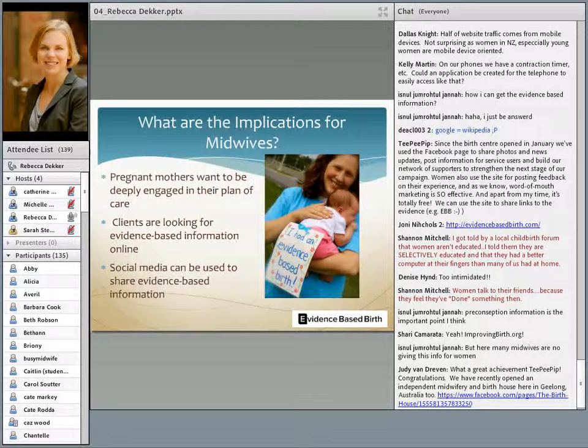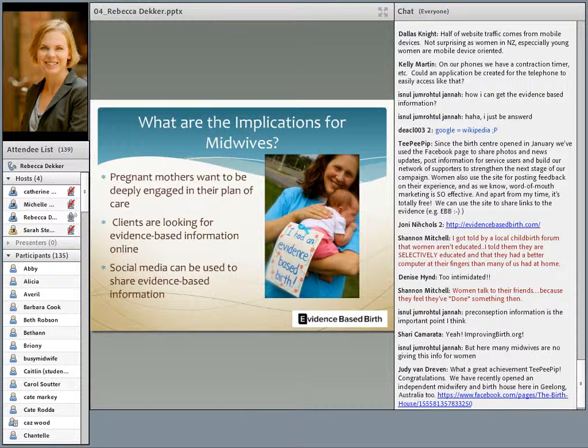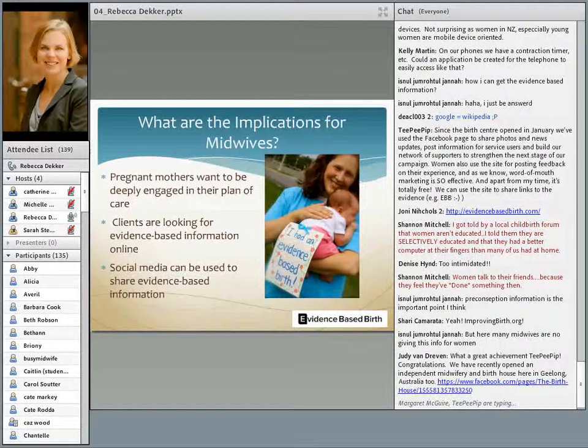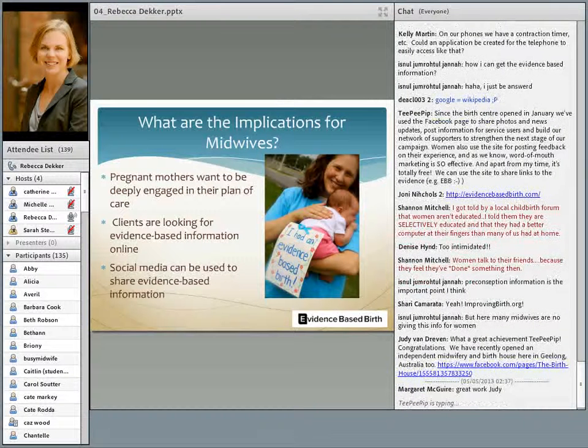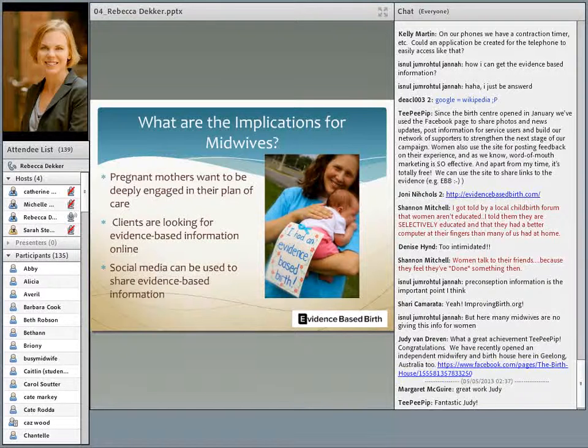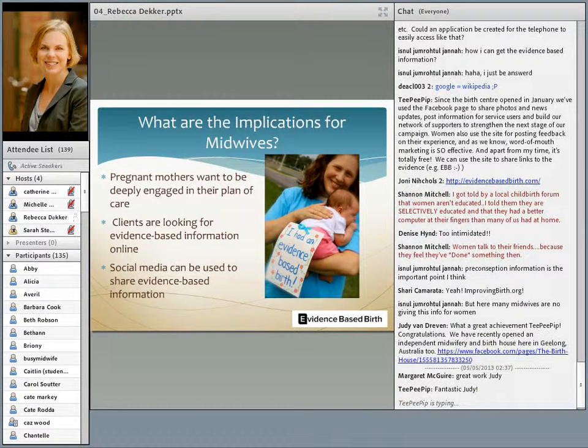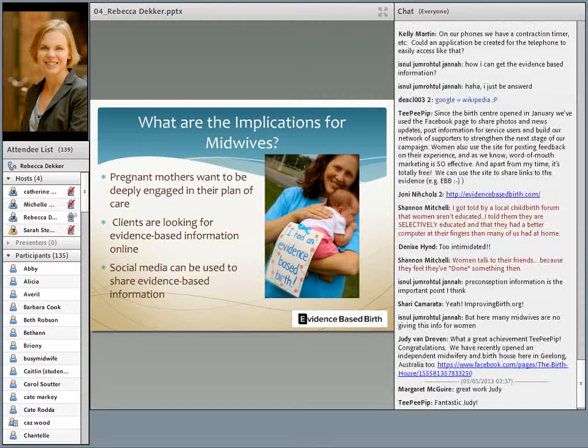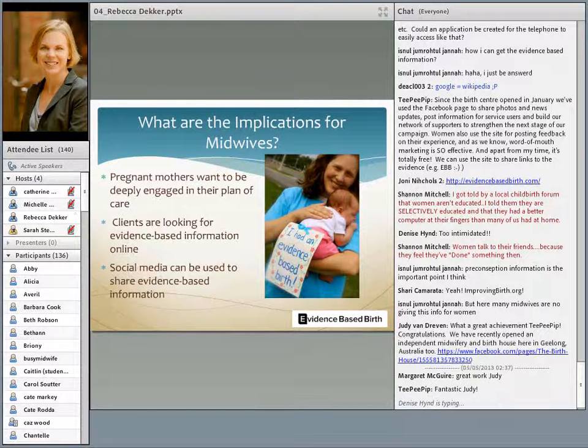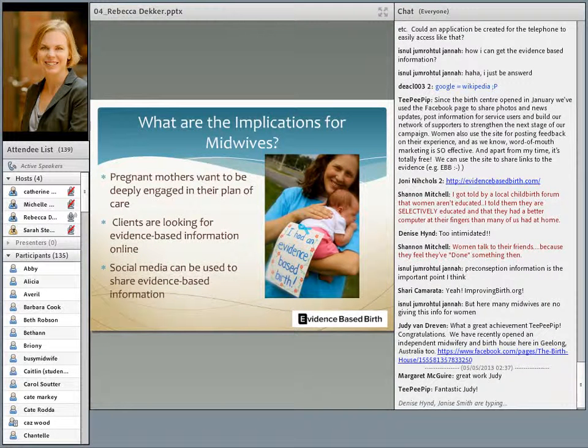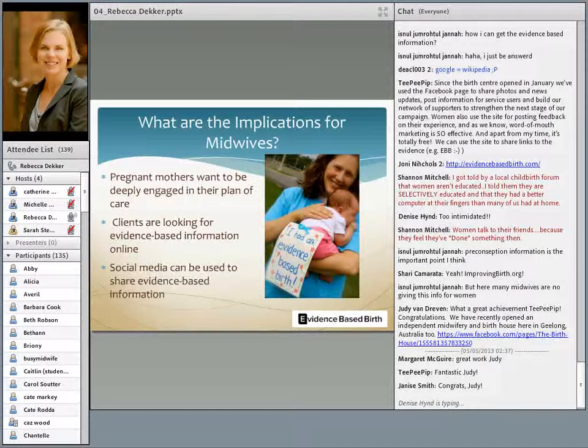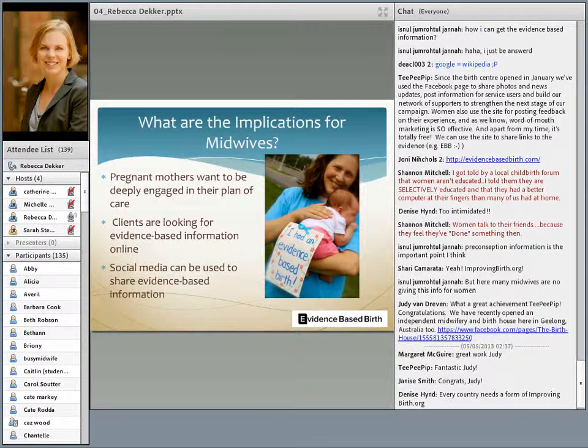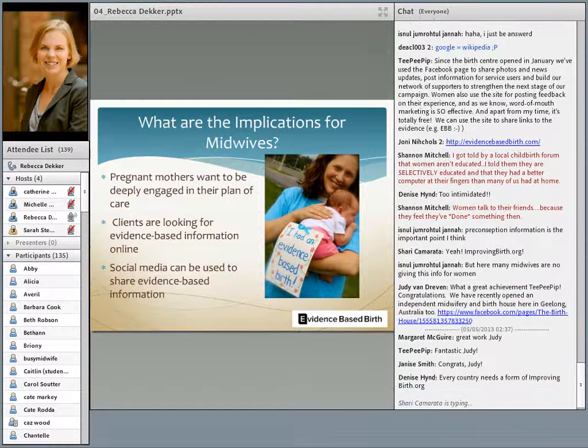So in conclusion, what are the implications for midwives? How does this impact you as a provider? I think it's important for you to understand that many pregnant mothers want to be deeply engaged in their plan of care and that women are looking for evidence-based information online. But they're not necessarily talking about this information with their providers. Although the majority of women who have midwives say that they're talking to their midwives about what they're reading, a substantial portion are still not. So it may be important for care providers to ask women what they've been looking for answers to online or if there's anything they've been reading online about pregnancy and birth that they'd like to discuss. Finally, I think that midwives can use social media to find and share and get evidence-based information out to women of childbearing age. It's easy, quick, and best of all, it's free to disseminate information using social media.